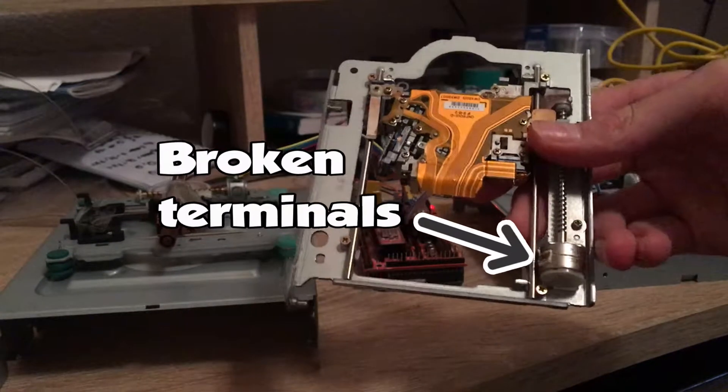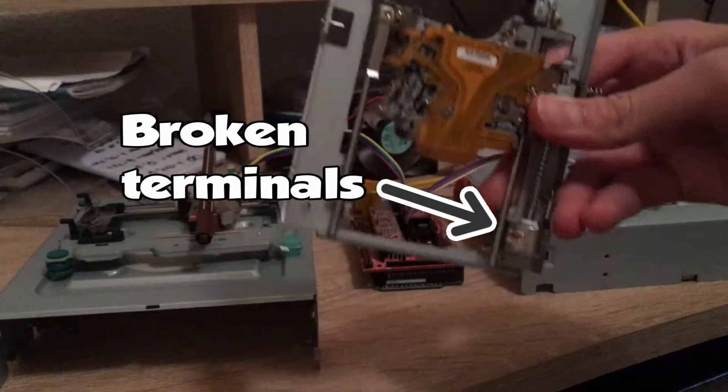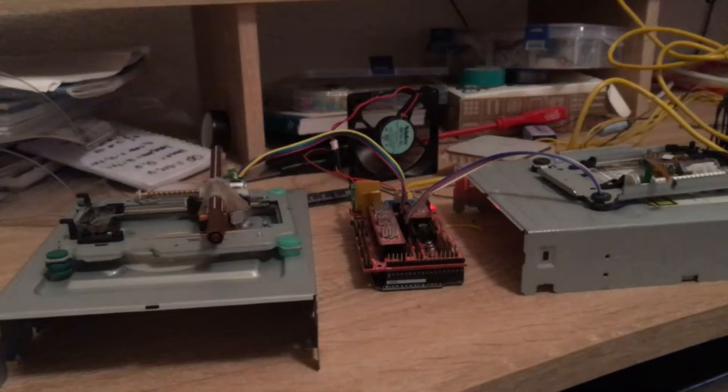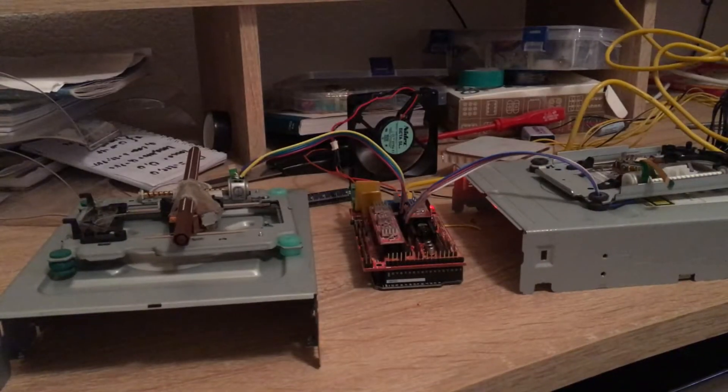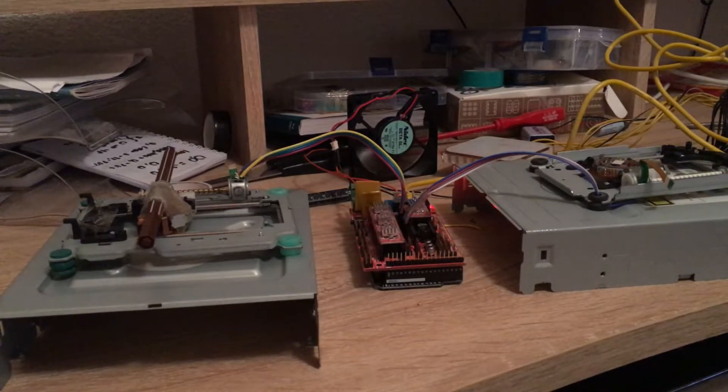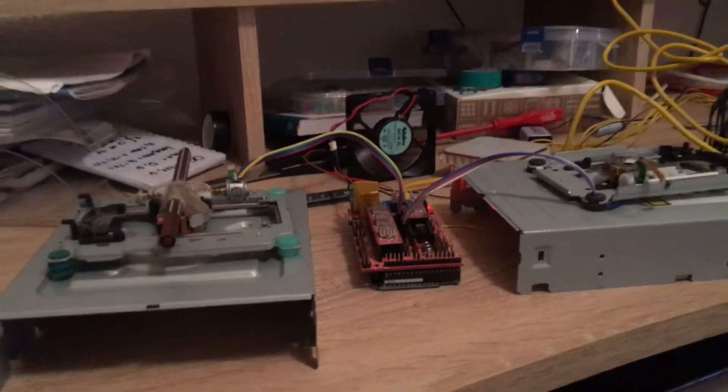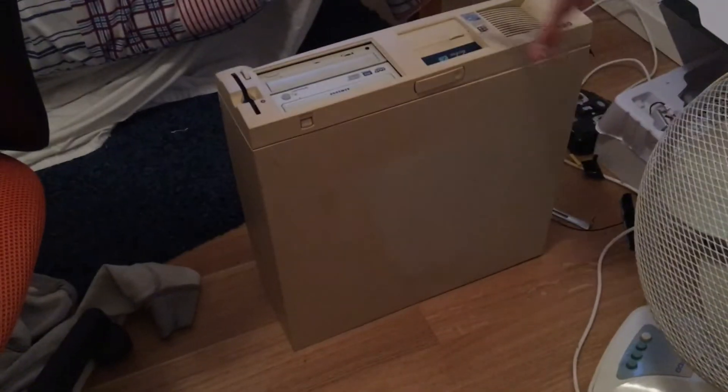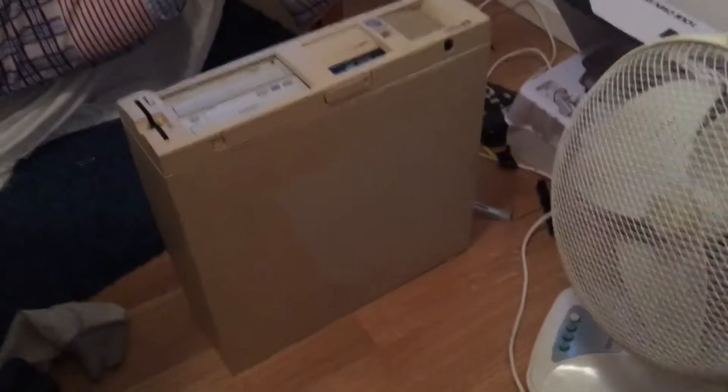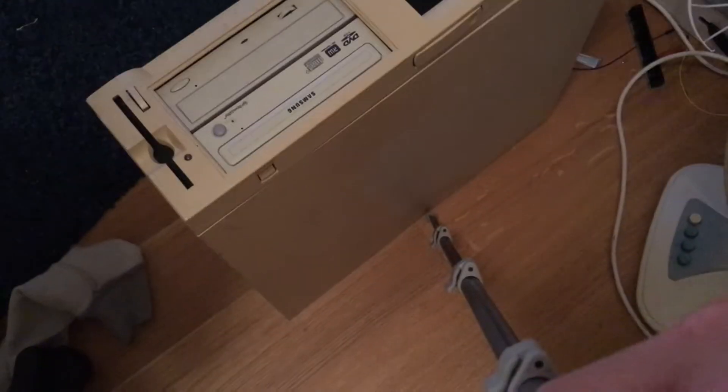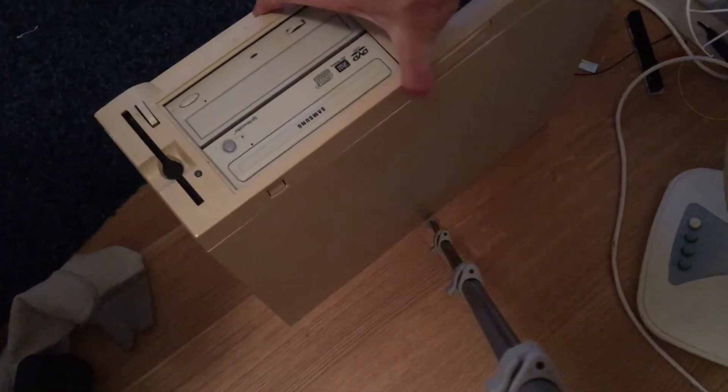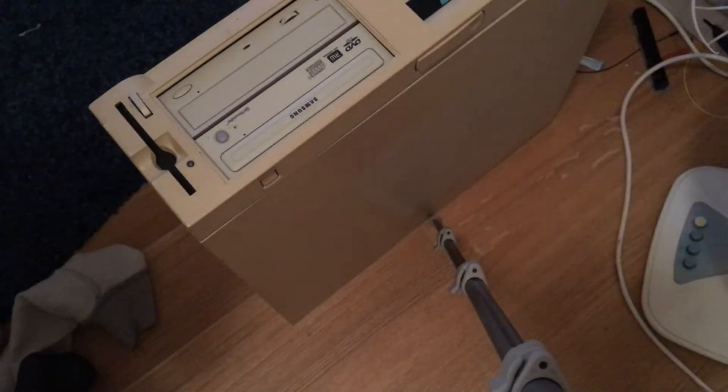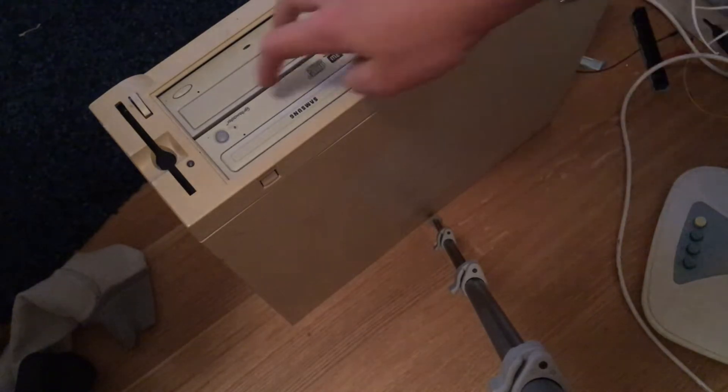So I went to the tip today again and I got this. It's a pretty giant desktop computer, and you can see they actually have two CD drives. So I'm going to open this up and see if I can replace the broken one with one of these.